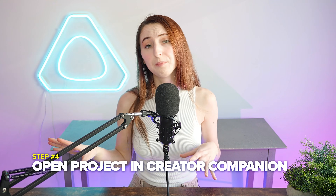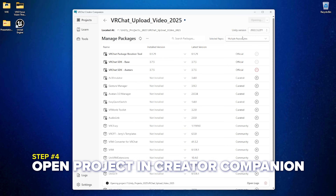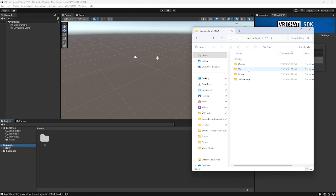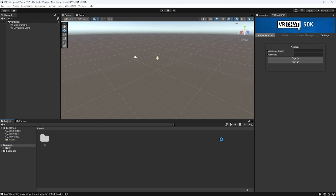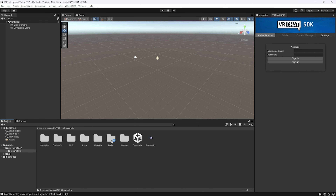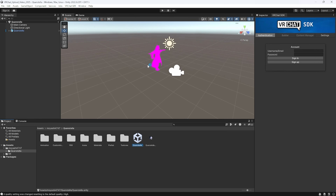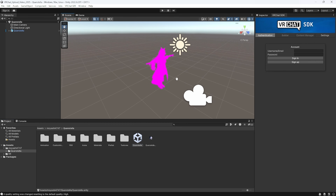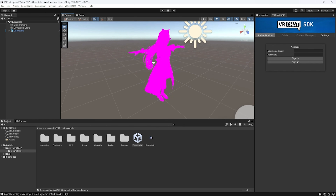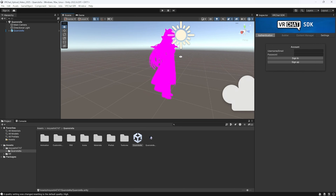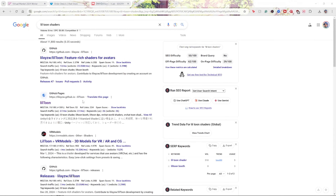Step number four is to open your project in Creator Companion. Drop the Unity package in the models folder into the assets section in Unity. Click the import button and double click on the Unity scene to open up the character. As you can see, my avatar is a magenta color, meaning Unity is not able to find the materials for my model. This is because we haven't added the Lil Toon shaders yet.